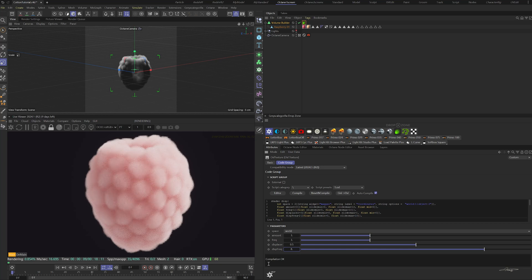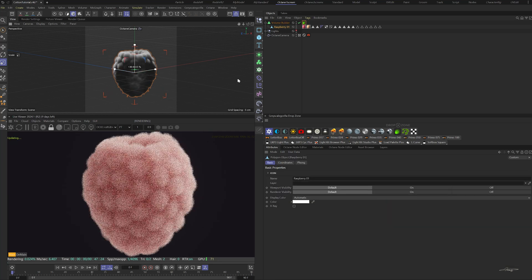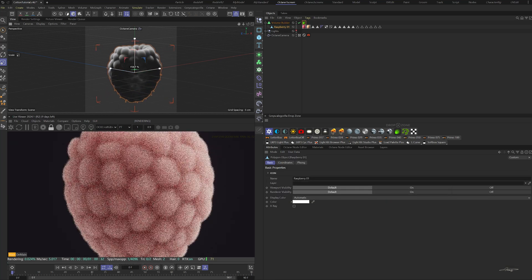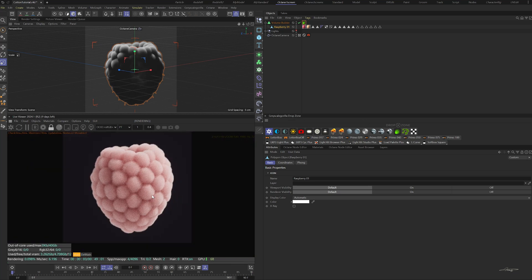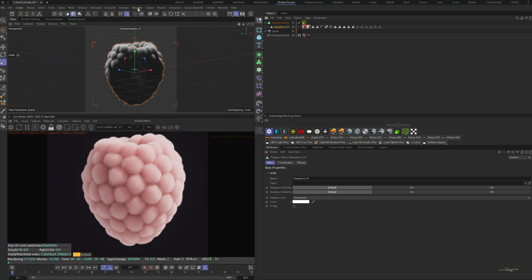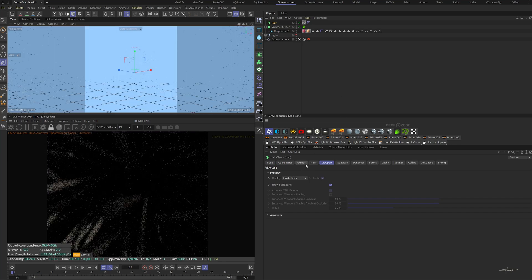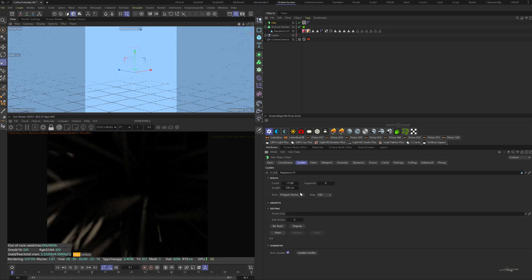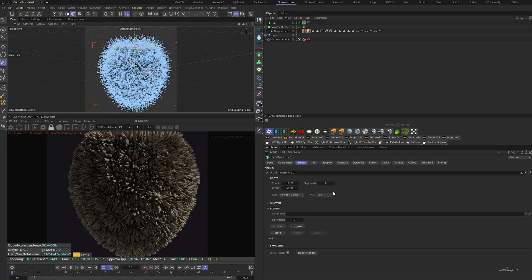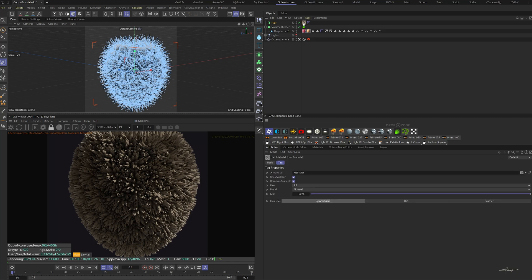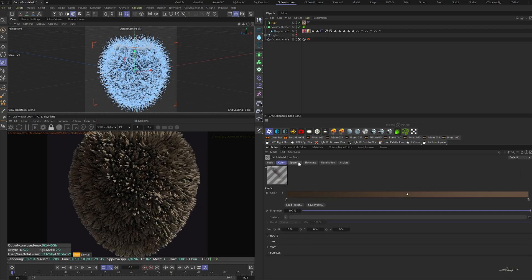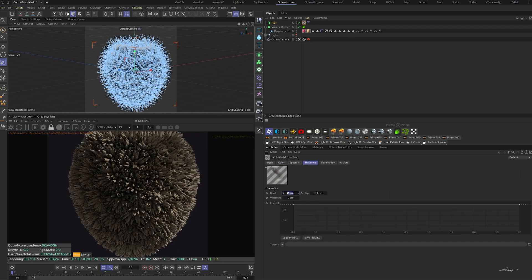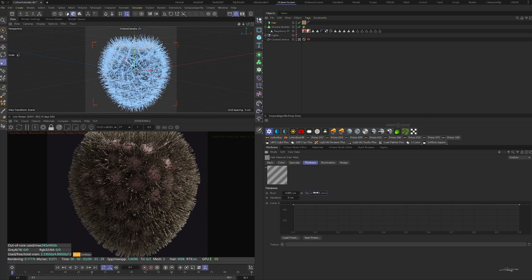The object is still too small. Scale it up again. In the simulate tab, find hair. Change the thickness of the hair material first. Change the root to 0.005 centimeters and the tip to 0.0005 centimeters.